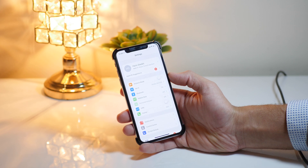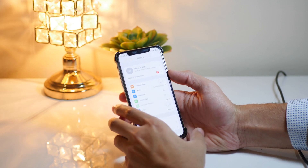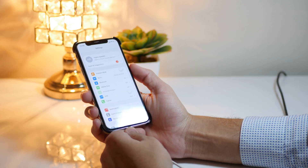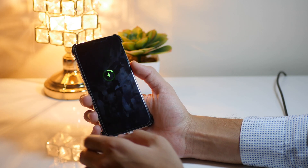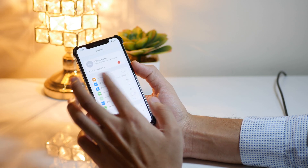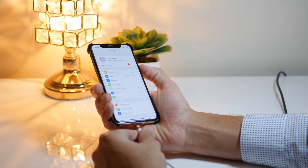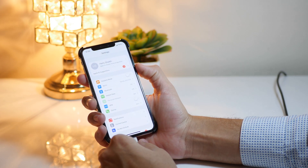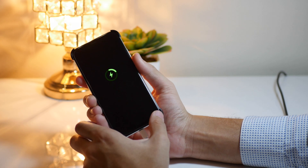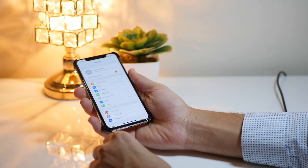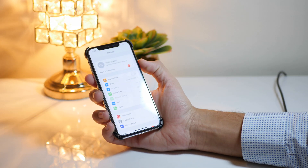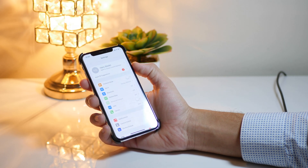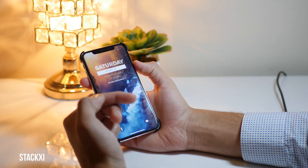One of the best Cydia tweaks is Moonshine. This will allow you to get a subtle animation whenever you plug in your device to charge. Here is the animation — let me plug in my iPhone once again — and here is the Moonshine tweak animation.